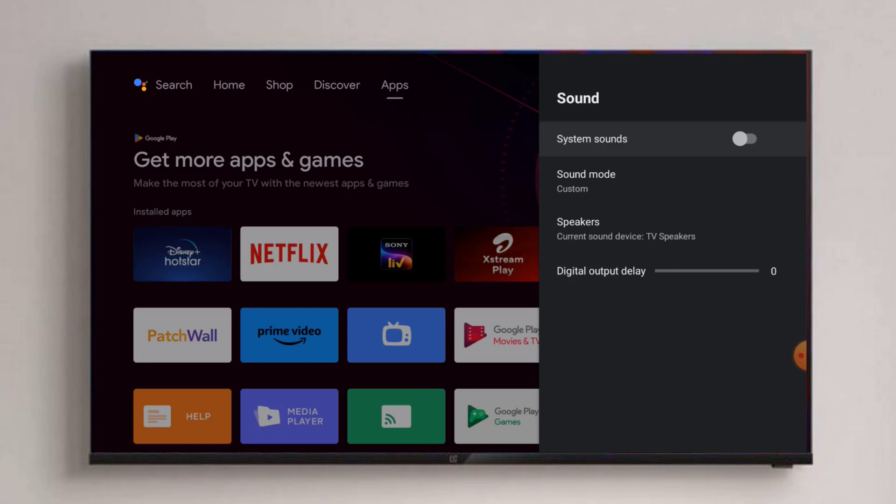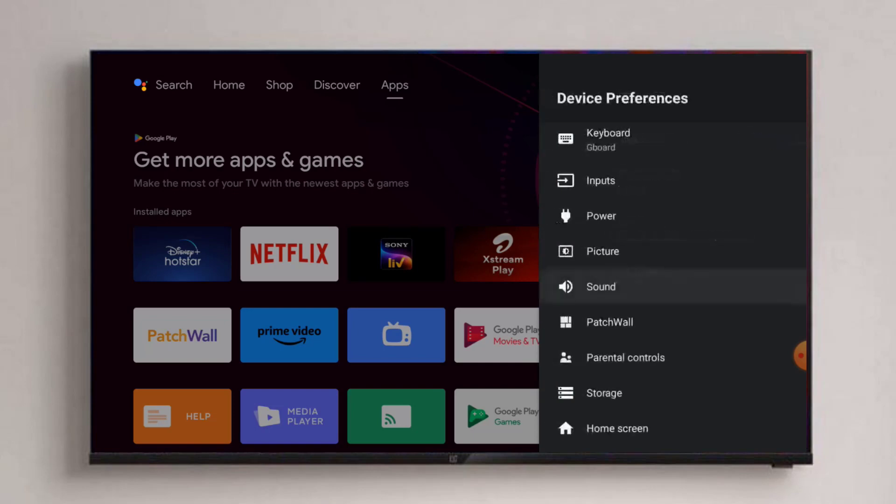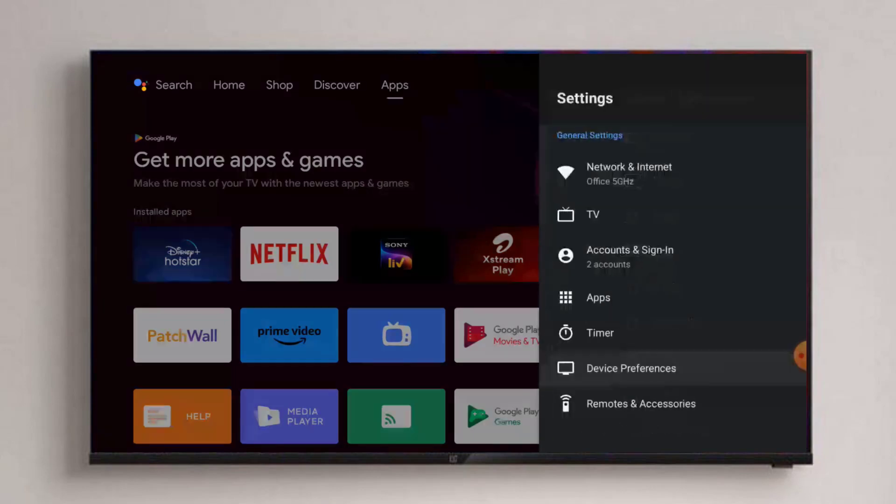You can easily enable or disable system sound in Android Smart TV. Thanks for watching my video. Please don't forget to like, share, and subscribe to my channel and press the bell for all notifications. See you in the next video.